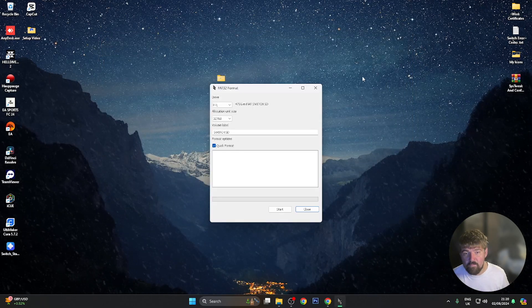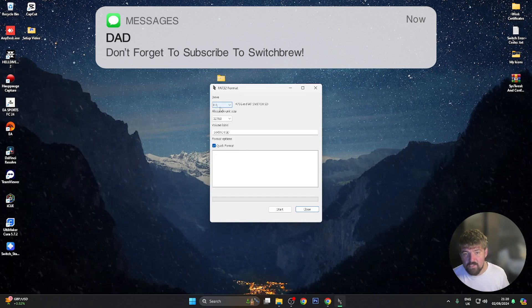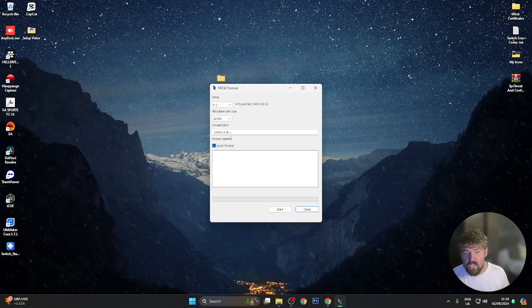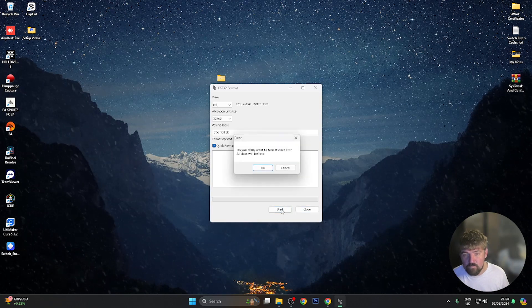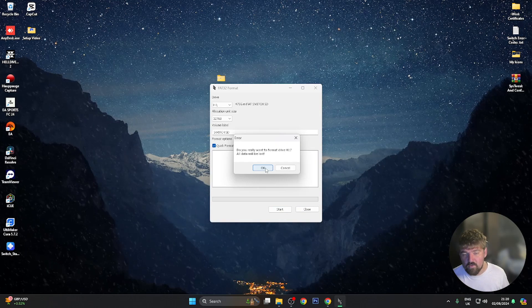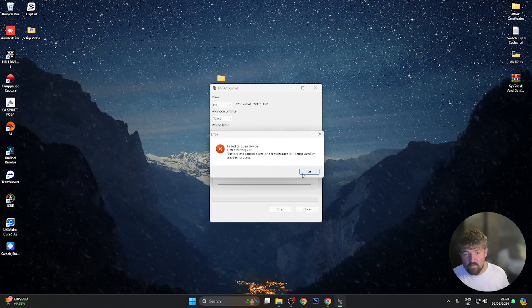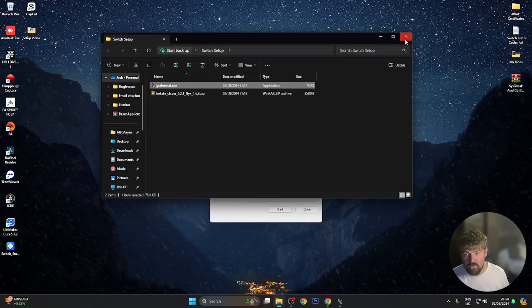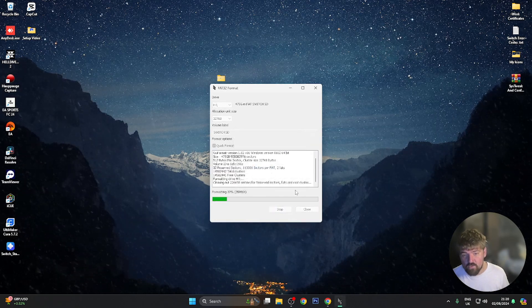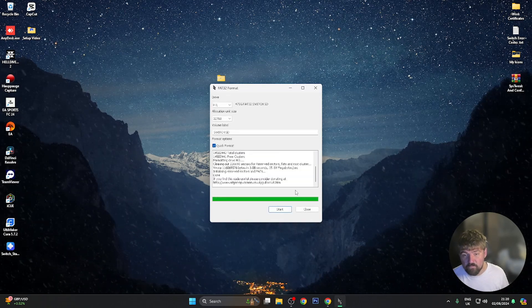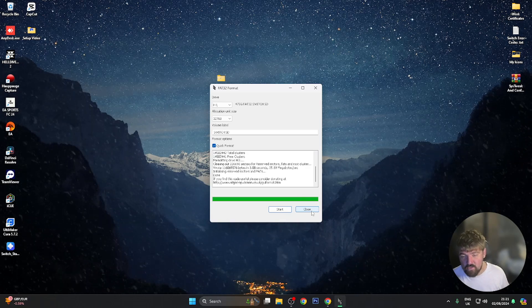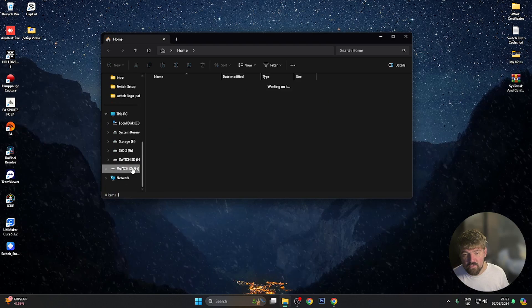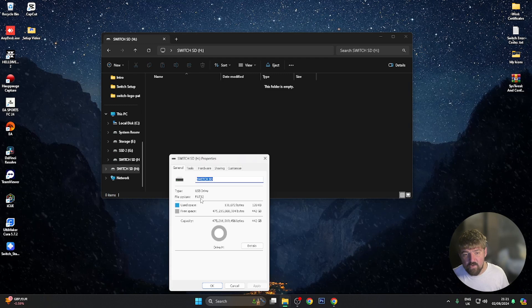If prompted by User Account Controls, click yes. Select the drive letter — mine is H, which shows 'Switch SD'. Keep the volume label as Switch SD, keep quick format ticked, and press the start button. It says 'do you really want to format drive H, all data will be lost' — press OK. If it says 'fail to open device, in use by another program', close File Explorer and press start again and click OK. It will now format the SD card. Give it a couple of seconds until the green line completes, then press close. Go back to File Explorer, right click the SD card, show more options, properties — and as you can see, it's now FAT32.